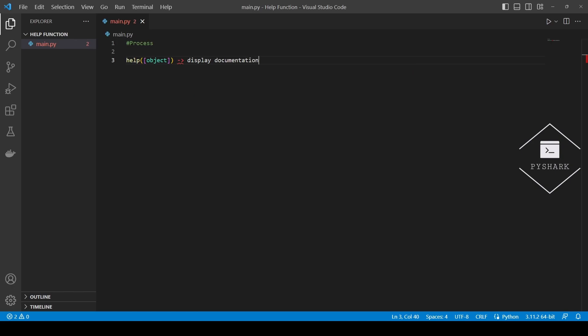Here object can be any Python object, and once we run the help function, it will display the documentation of a particular function or object.